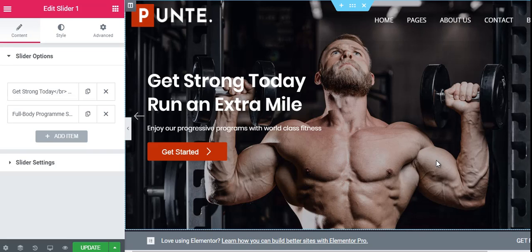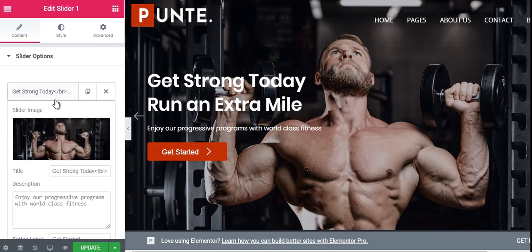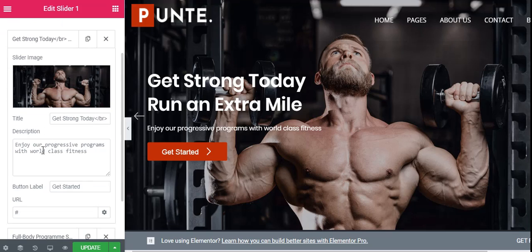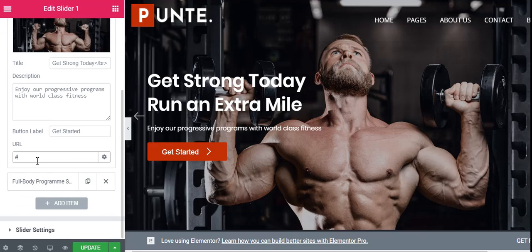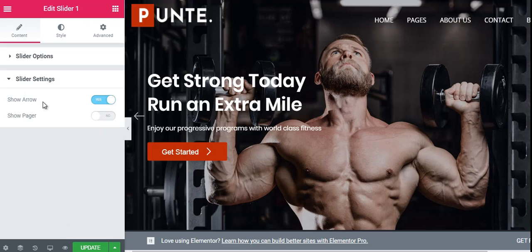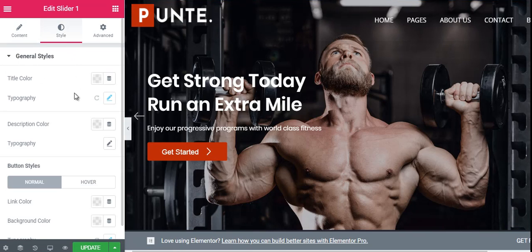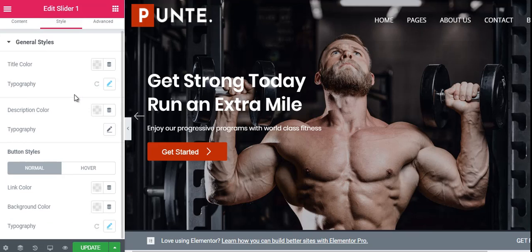In Punte Gym, there is a header slider with readable text and a visible button in a slider view. You can change the slider options right here — you can change the slider image, description, and the large text. You can add a destination URL, and if you want to add more slides you can do that as well. From the slider settings you can choose whether to show the arrows or the pager. From the styling option you can control the title color, typography, description color, button style, button hover, and more.